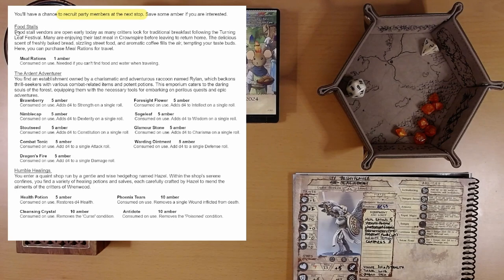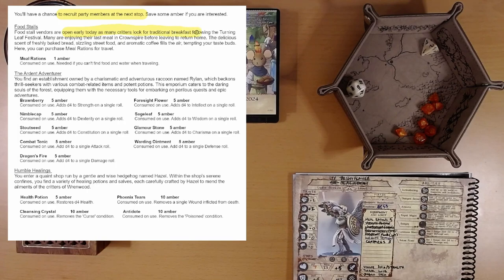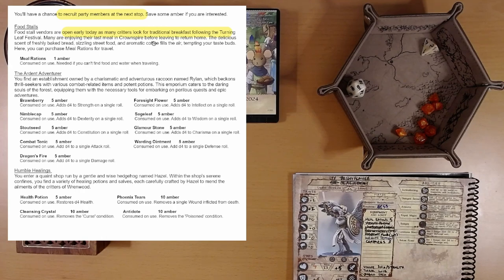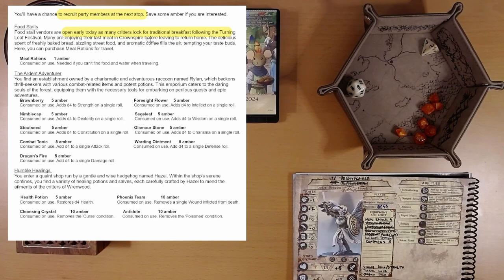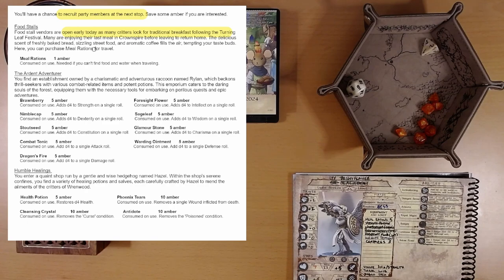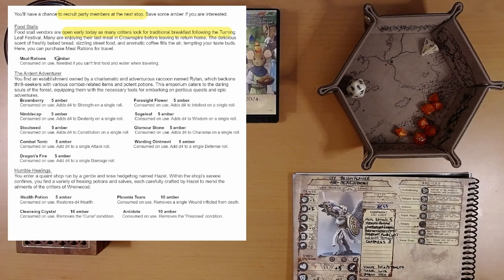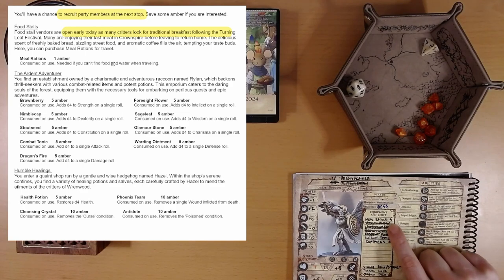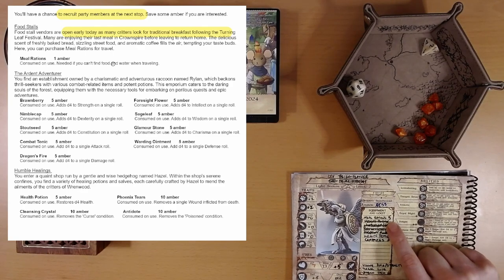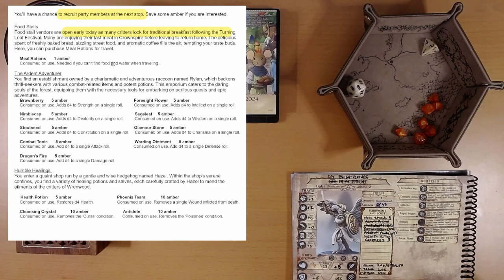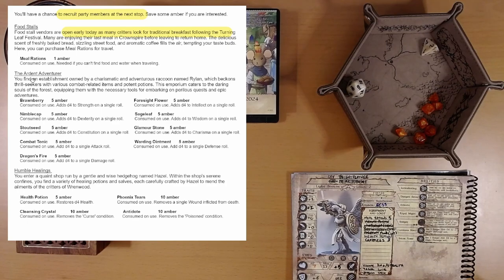So, food stalls. Food stall vendors are open early today as many critters look for traditional breakfast following the turning leaf festival. Many are enjoying their last meal at Crown Spire. That sounds ominous. Before leaving to return home. Okay. They're just headed home. The delicious scent of freshly baked bread, sizzling street food, and aromatic coffee fills the air, tempting your taste buds. Here you can purchase meal rations for travel. Meal rations, one amber. However, we have five. And of course, we have no idea how many we'll need.